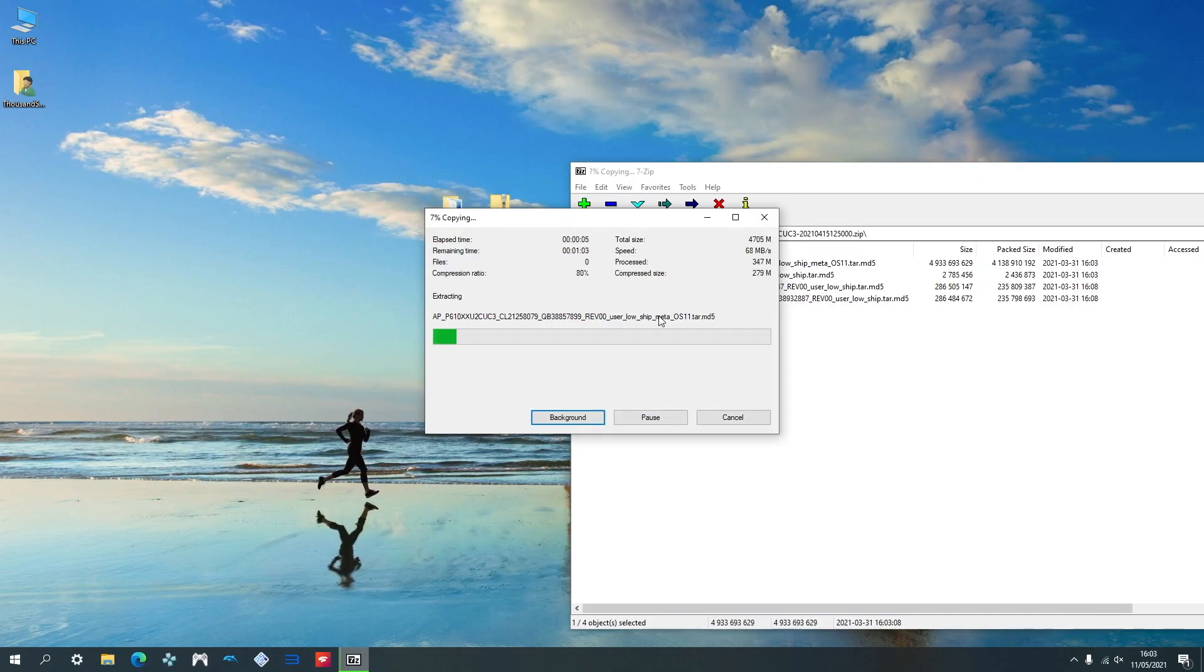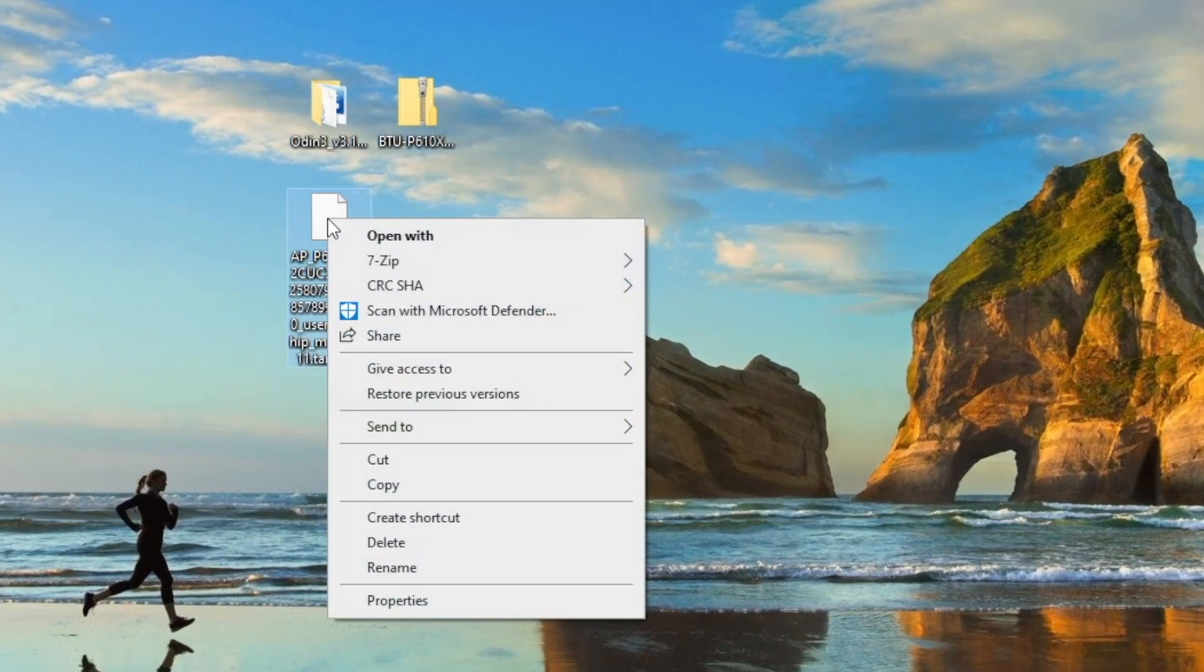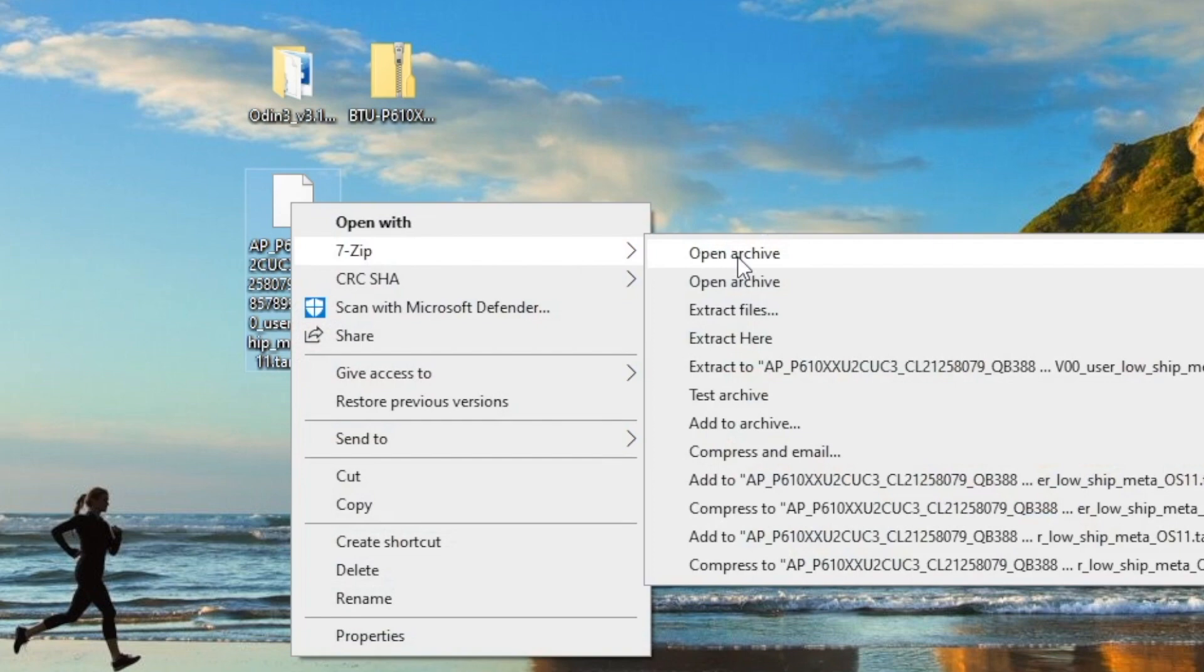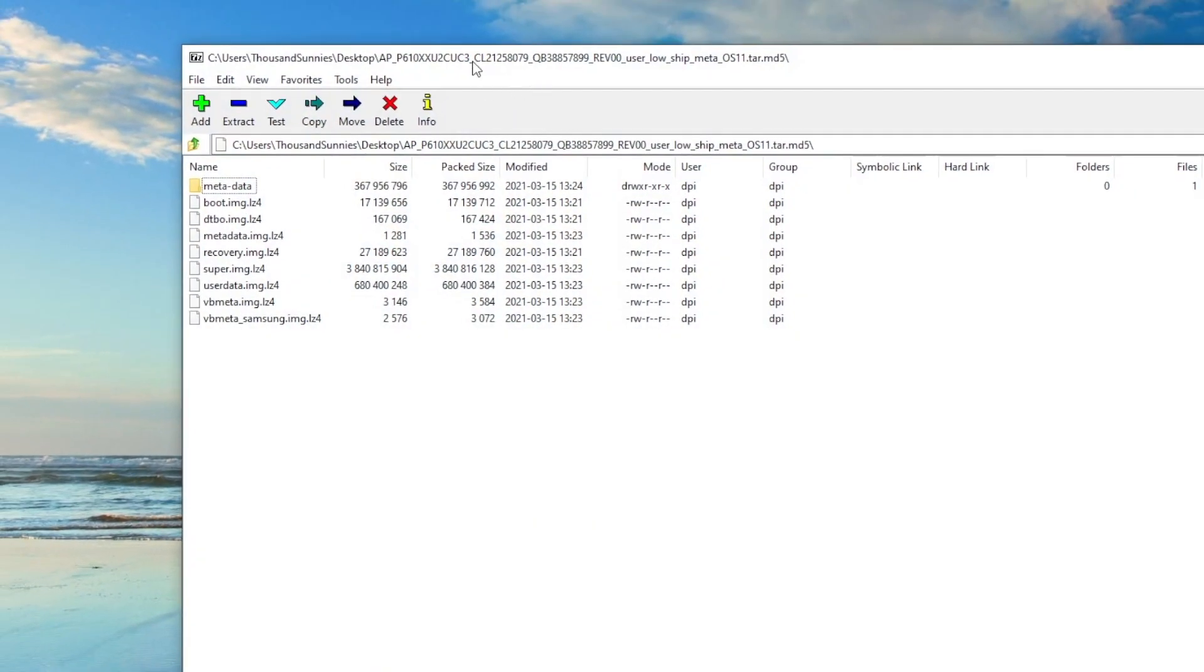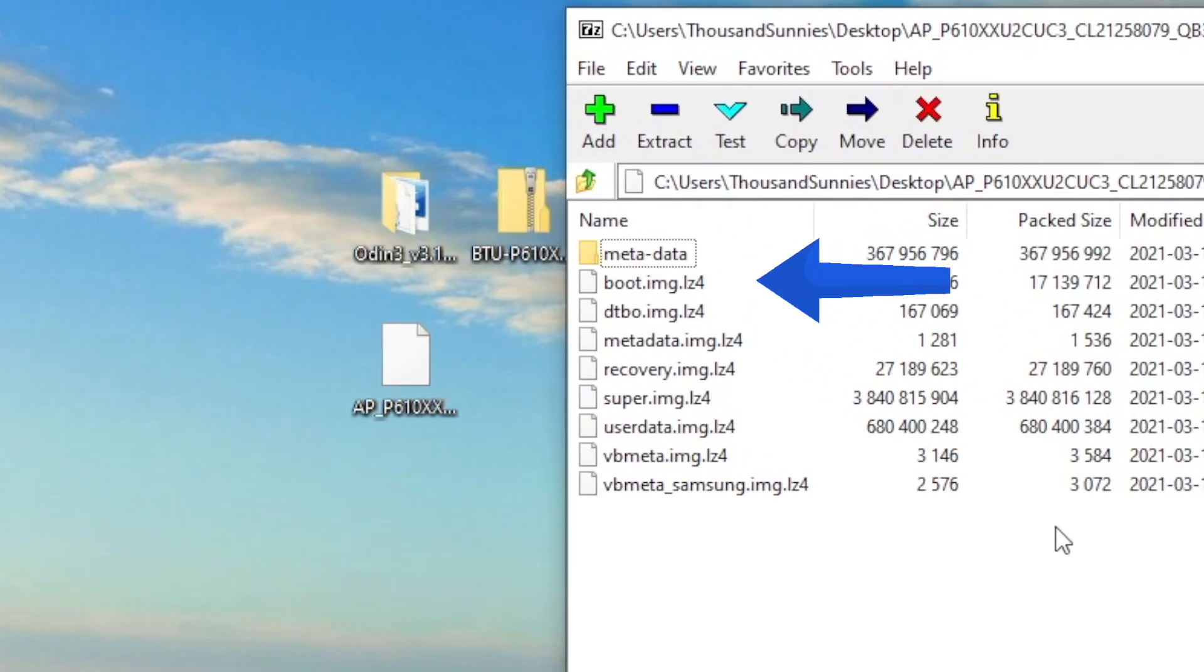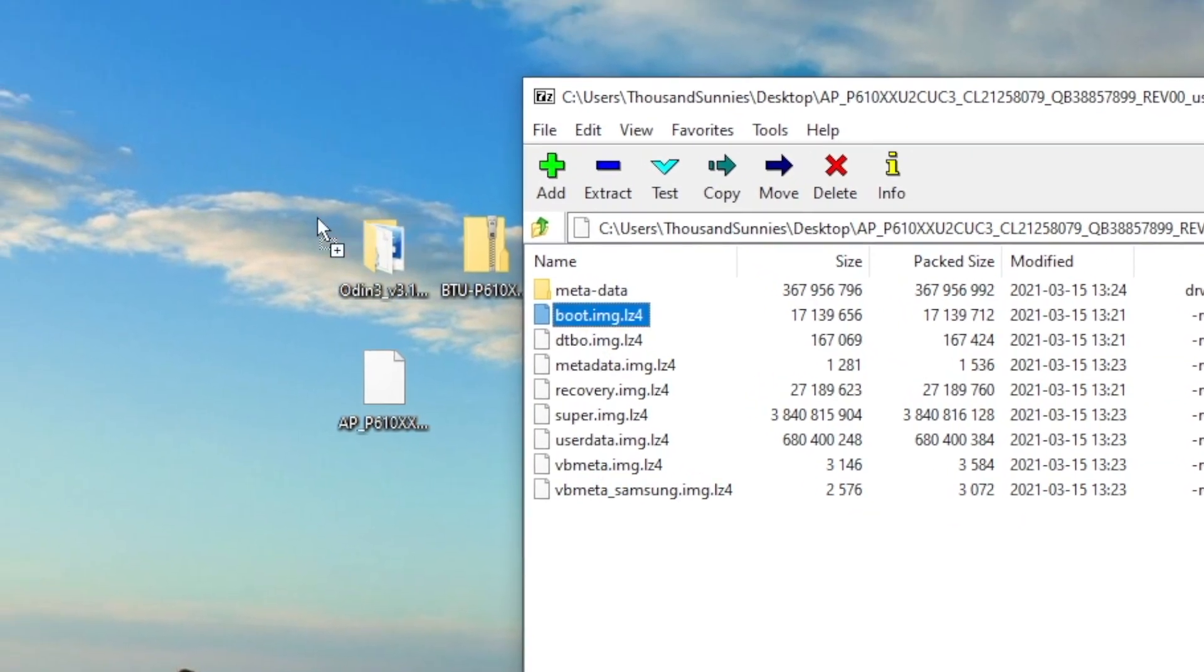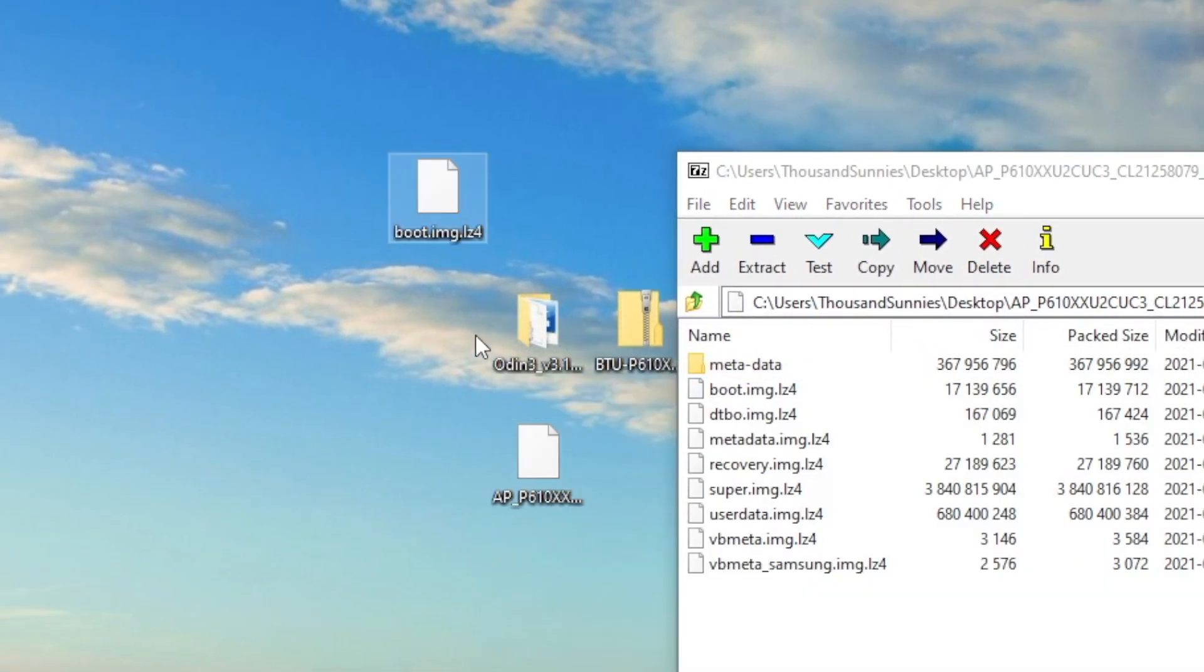As the file is very large, it will take some time to extract to the desktop. After extracting it to the desktop, right click it, go on 7-zip, then open archive, which will open the archive and give you these files. The file that we're interested in is called boot.image.lz4. Go ahead and drag it and drop it onto the desktop.